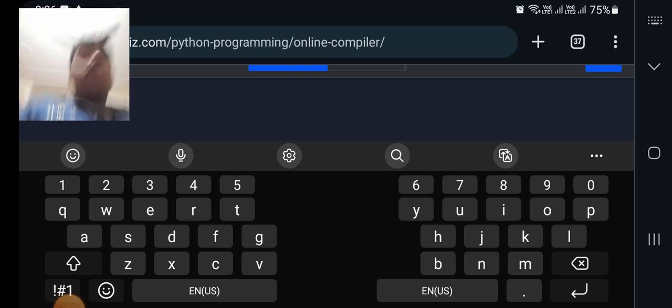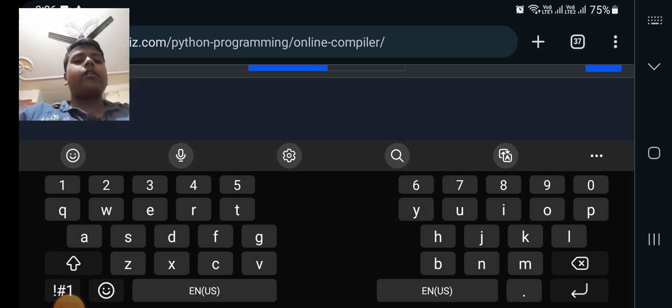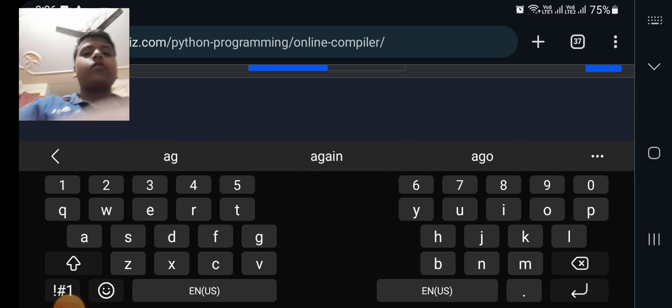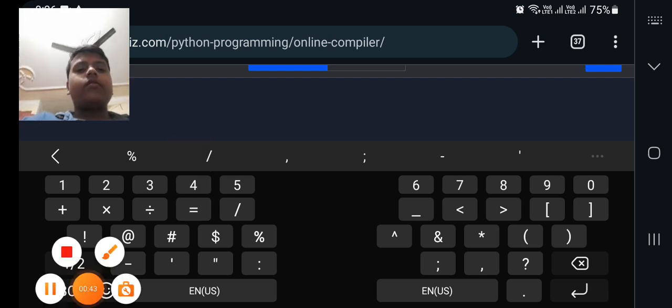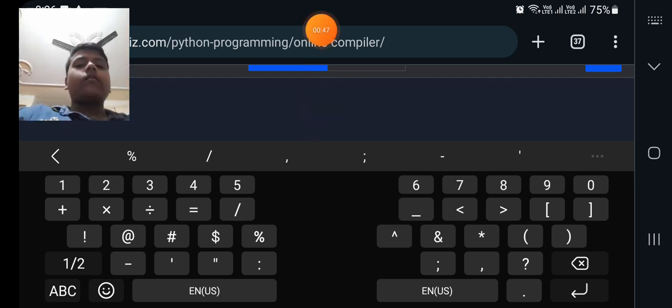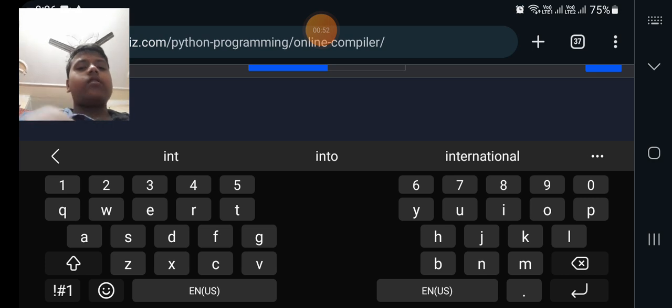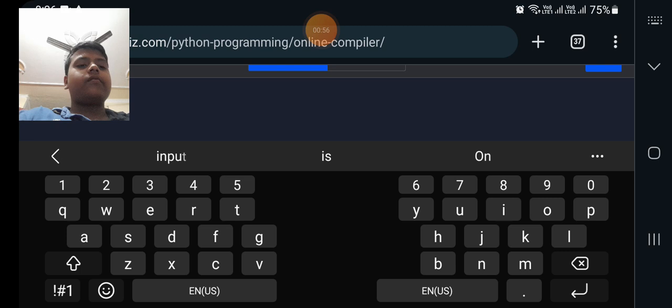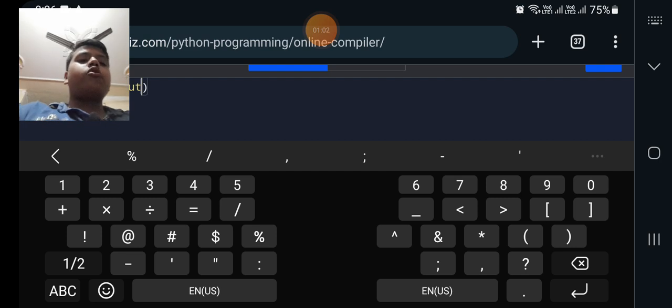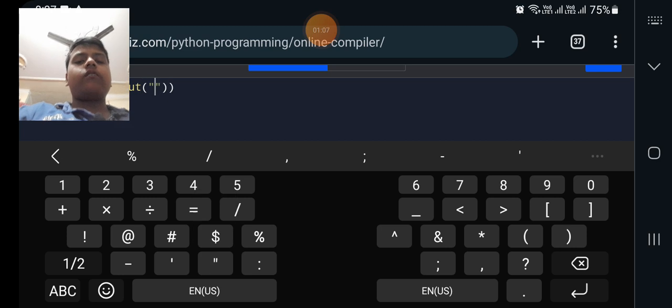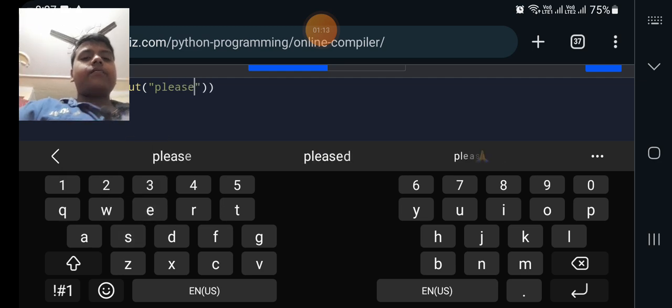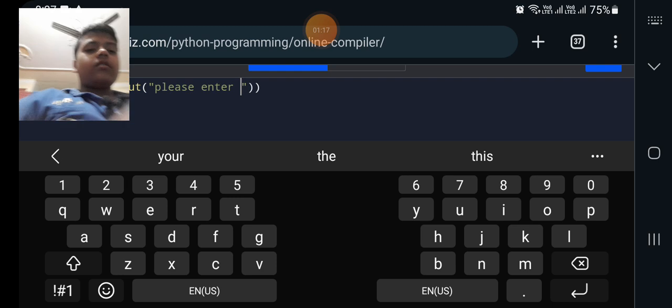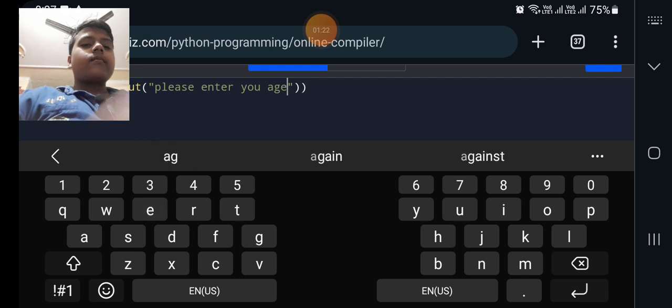So first we have to take a variable. I am taking the variable as age. Then I will write age is equal to int, then bracket, where is bracket. Now int means integer and input means whatever I need to input here.